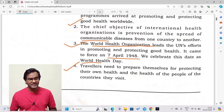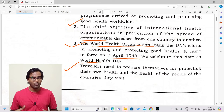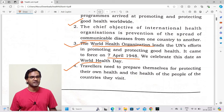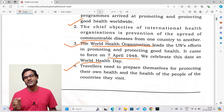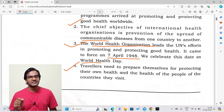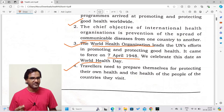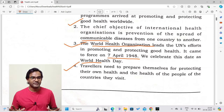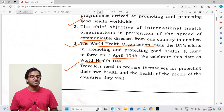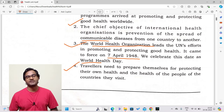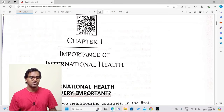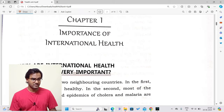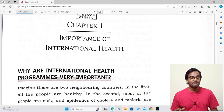Point four: Travelers need to prepare themselves for protecting their own health and the health of the people of the countries they visit. Whoever is going to travel to any country must ensure they are physically, mentally, and emotionally well and not carrying any communicable diseases that might be transmitted to people in the country they visit.